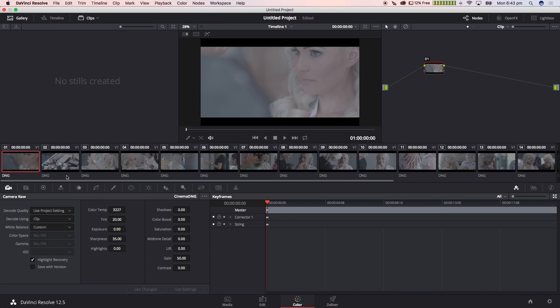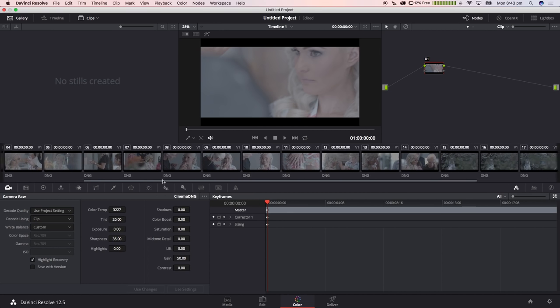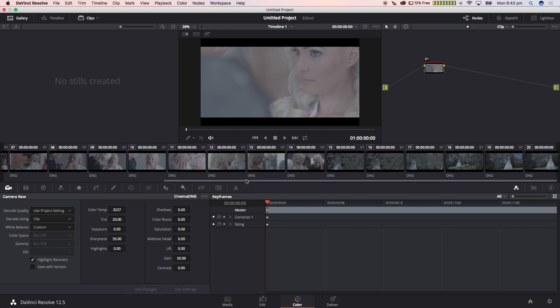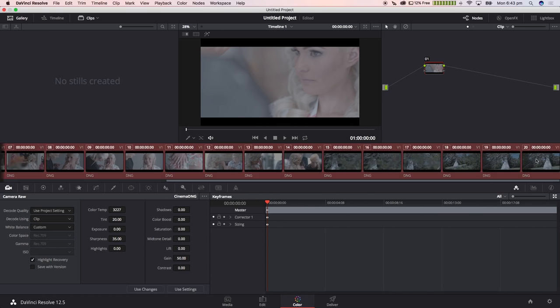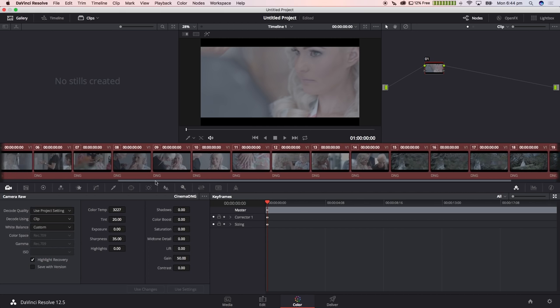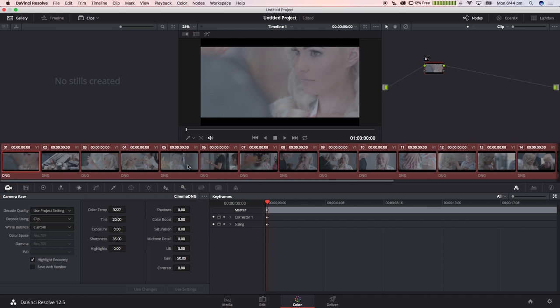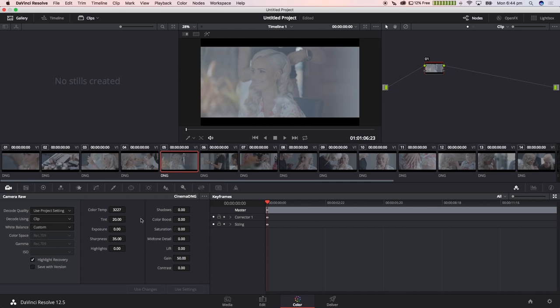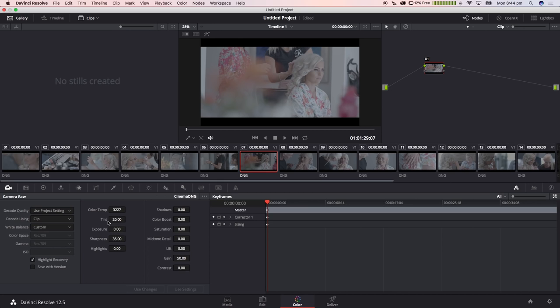Now what we want to do is actually select all the footage by holding shift and clicking the very last clip. Then you want to click use settings. That's going to apply those settings to all of the clips. Now you can see these settings are applied to every single clip on that timeline.